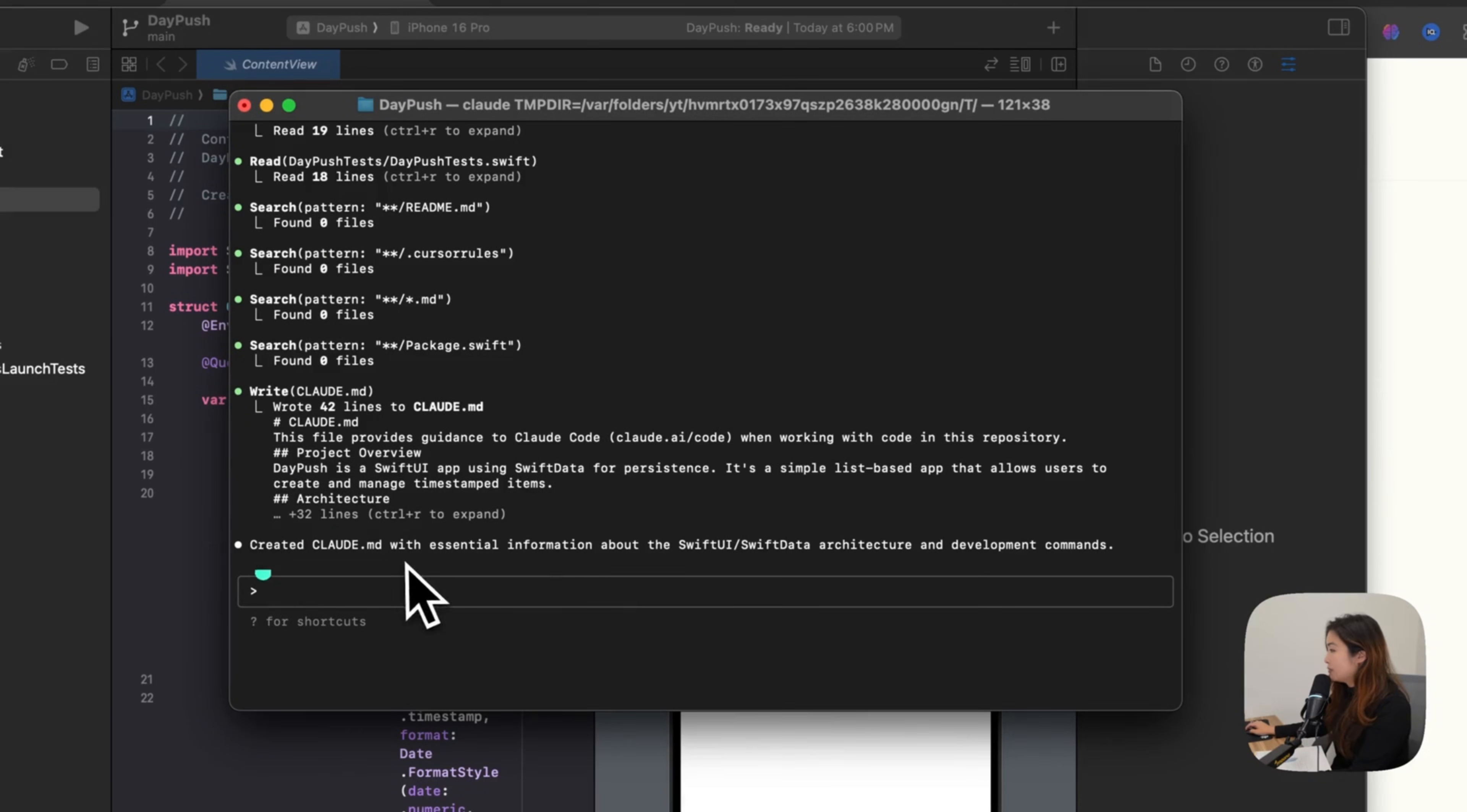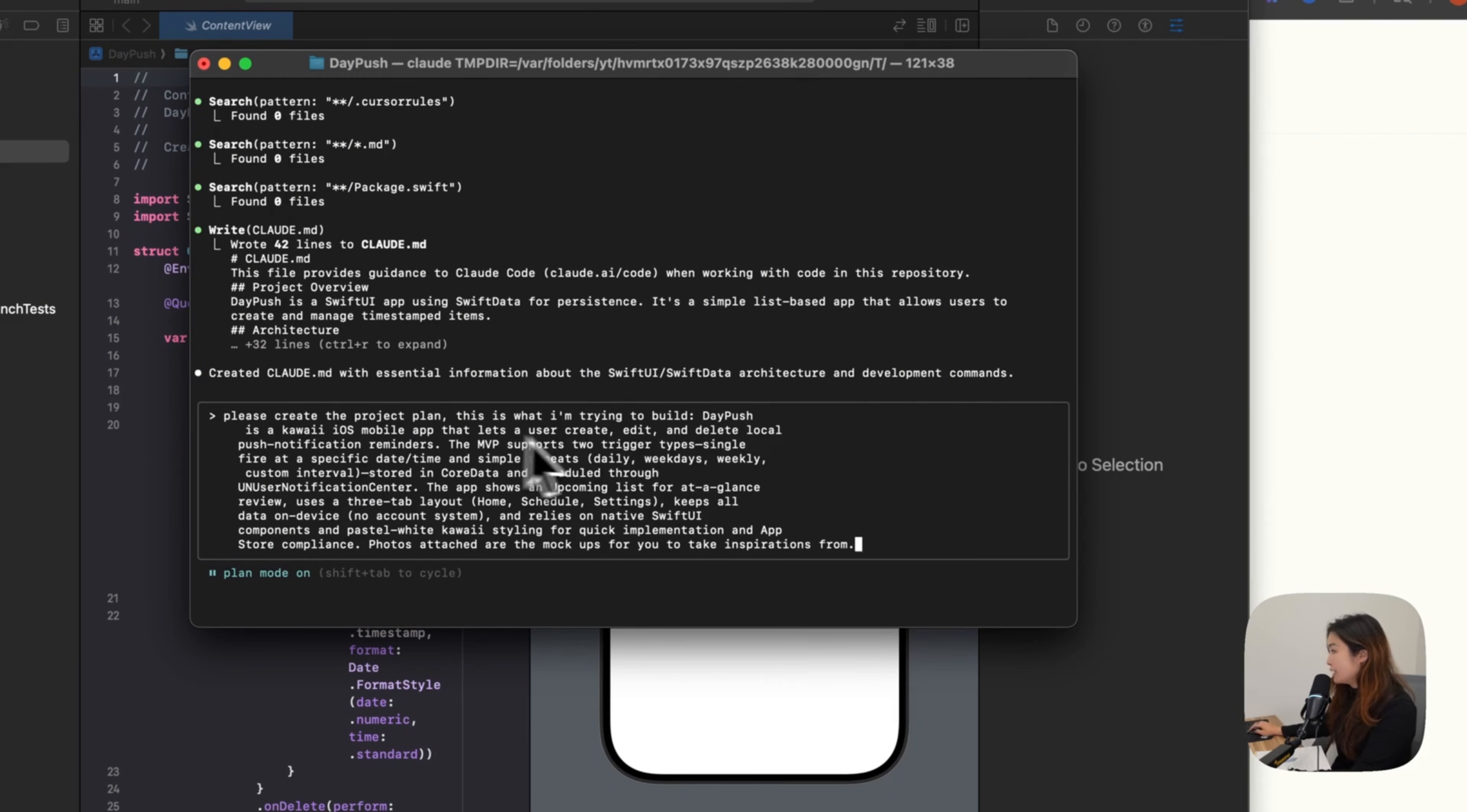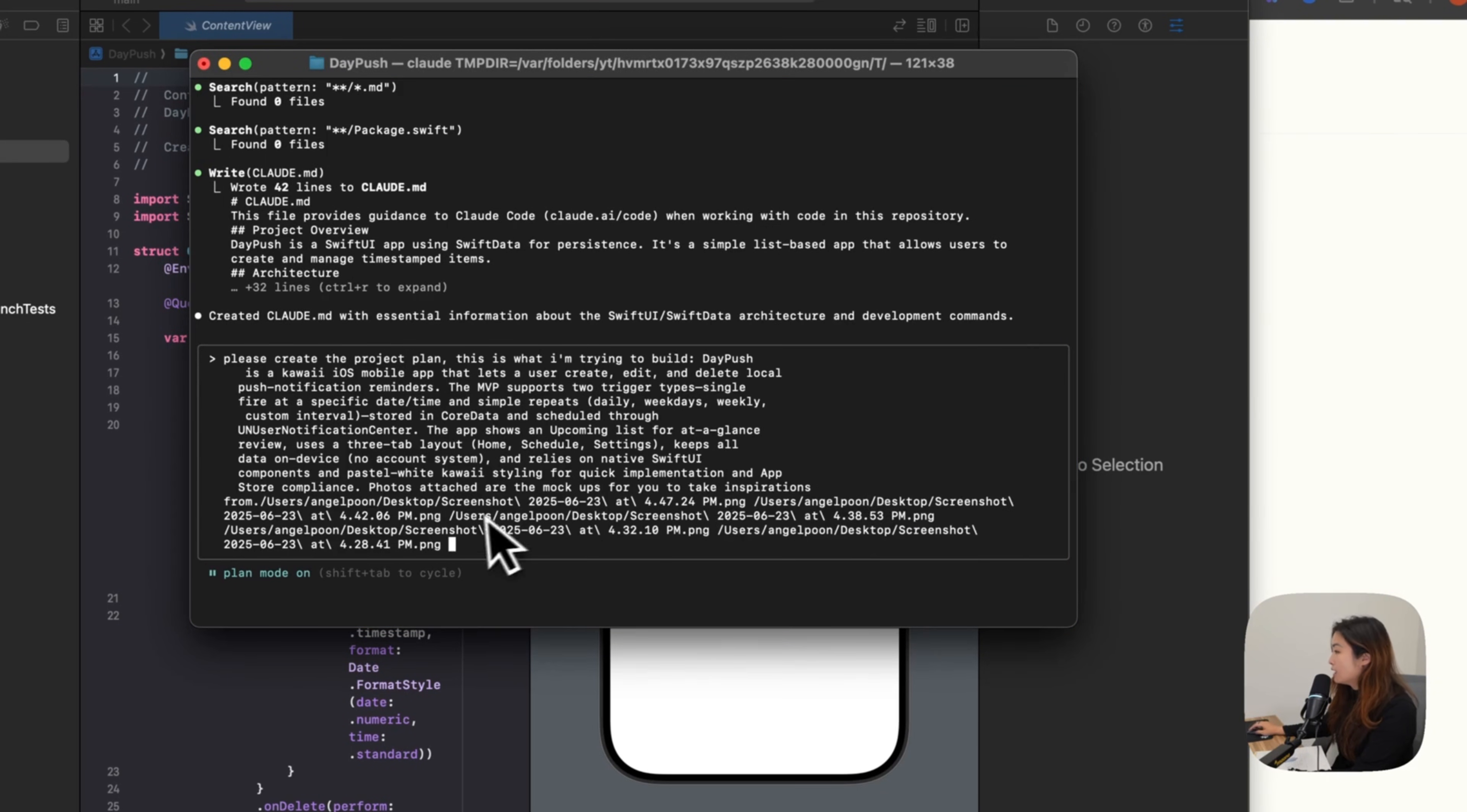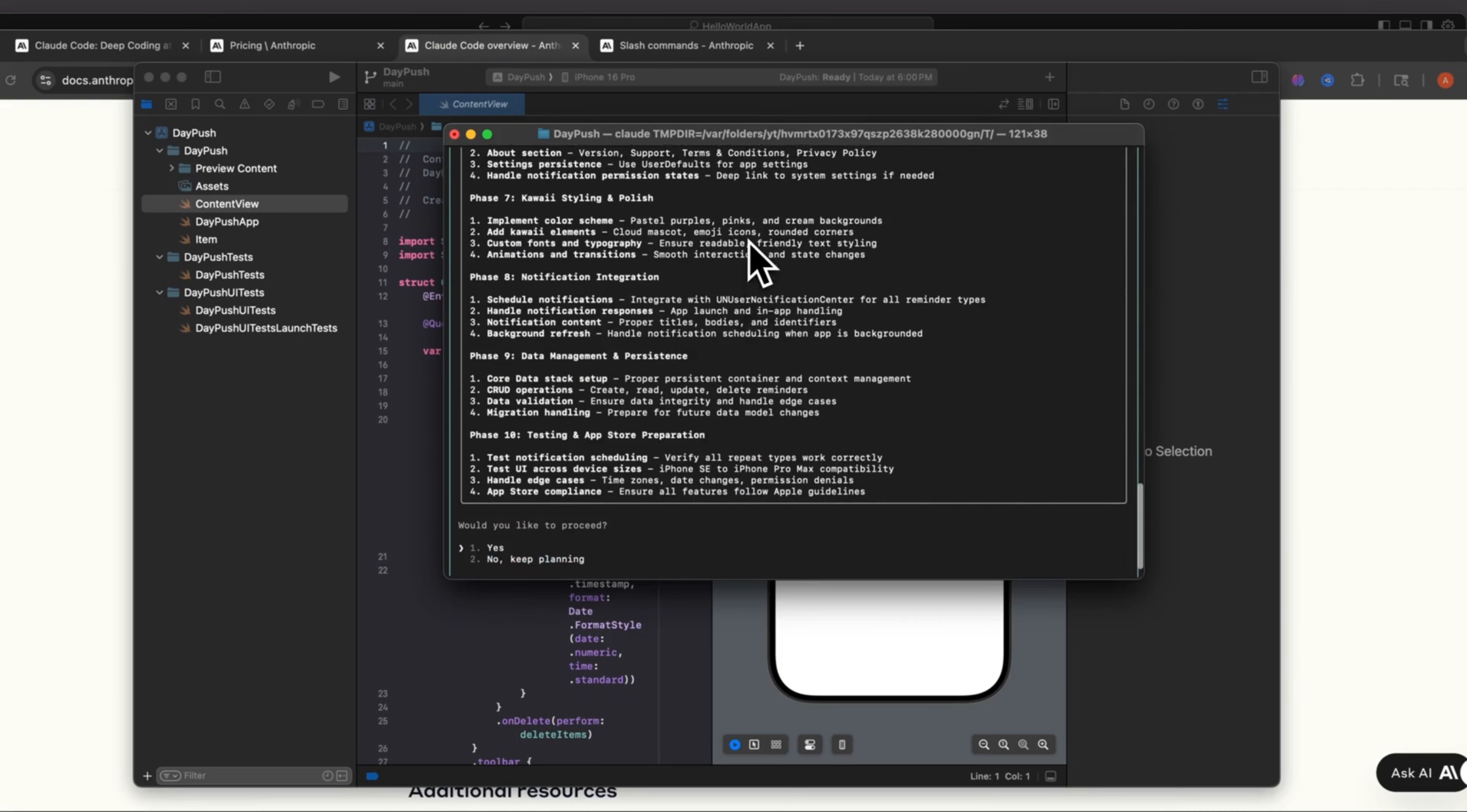Okay, so they created Claude.md with essential information about the Swift architecture and development commands. Now I'm going to hit shift tab to go into plan mode. And I'm going to paste in my prompt of what I want it to build. I'm going to tell it to create a project plan. This is what I want to build. Drag some of the pre-designed screenshots over here into the terminal. So you could just drag it in here, drop all the photos, and it will reference these. So now it's designing, scheduling, and breaking down tasks. Allow Claude to read the images. Now Claude is designing. And I'm still on the plan mode.